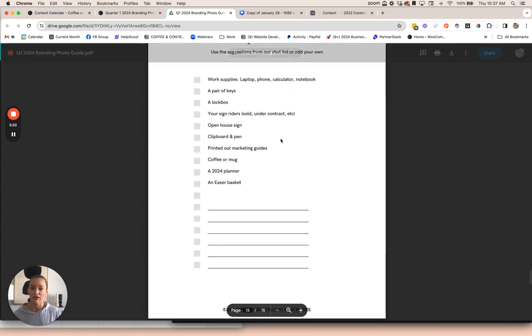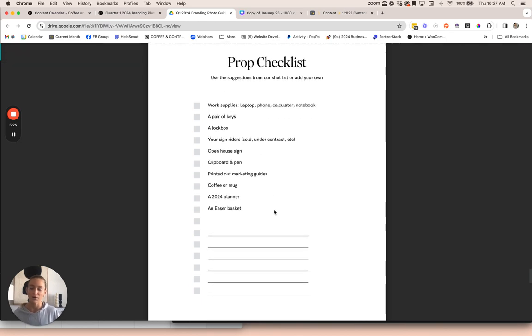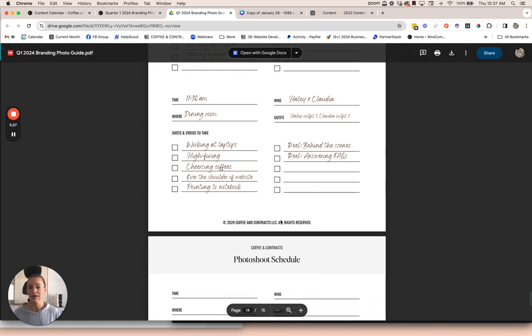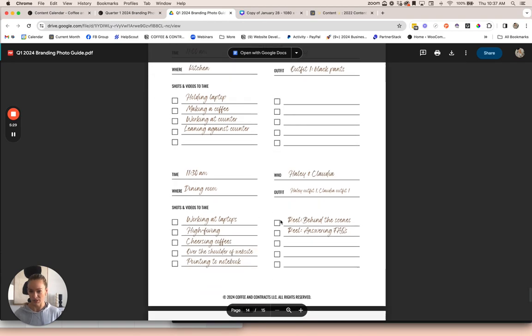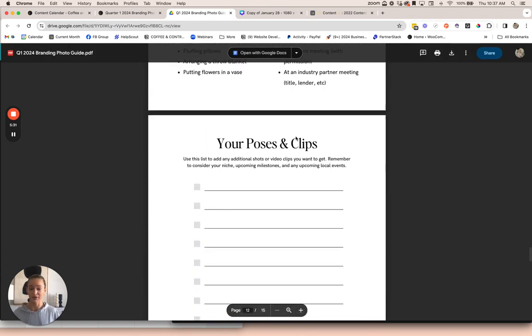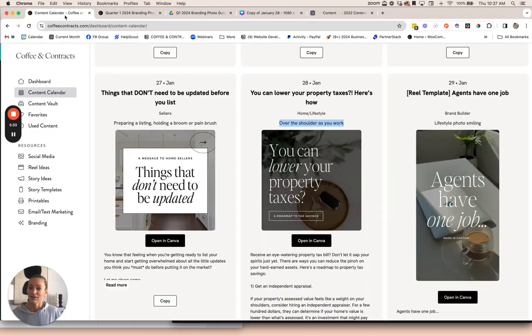We have a prop checklist to remind you of props to bring. You can add to this list as well. And a photo shoot schedule you can use to plan your photo shoot.